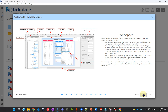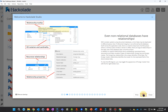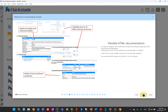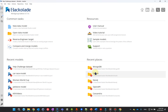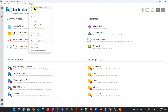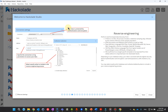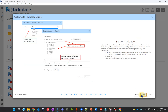When you start Hackolade Studio, you first get a slideshow of the major functionality. After going over the overview, you may decide to stop showing it at startup. If you ever want to consult it again, simply go to Help, then Hackolade Studio Overview.